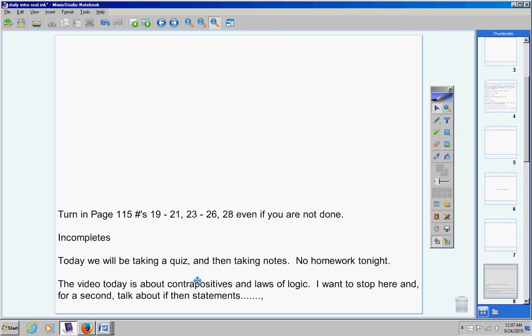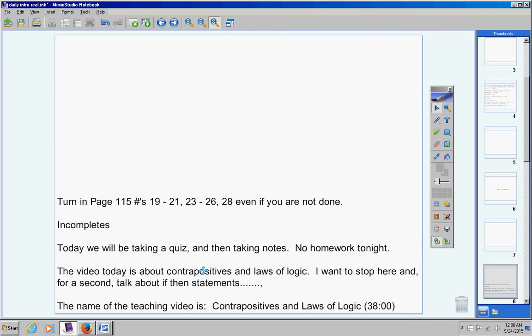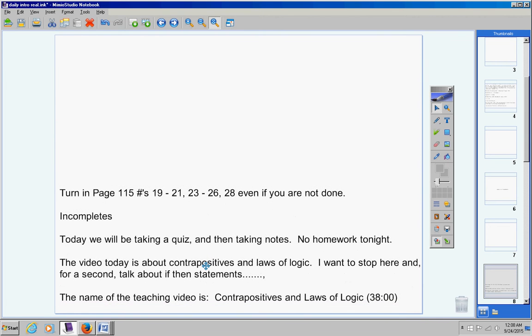So today, really take good notes and pay attention to contrapositives and laws of logic. The name of the teaching video today is Contrapositives and Laws of Logic. It's almost the whole class period. By the time you're done taking your quiz and this video is over, you probably won't have any extra time left over.